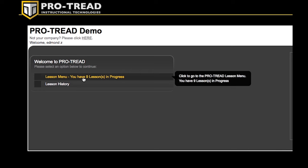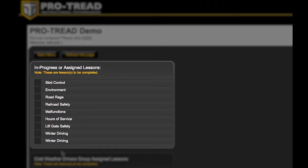Here you'll see a list of the lessons that are in progress, or that have been assigned to you as an individual by your fleet. ProTread saves your progress as you go through a lesson, and lets you pick back up where you left off, even if you're using a mobile device or an in-cab unit.